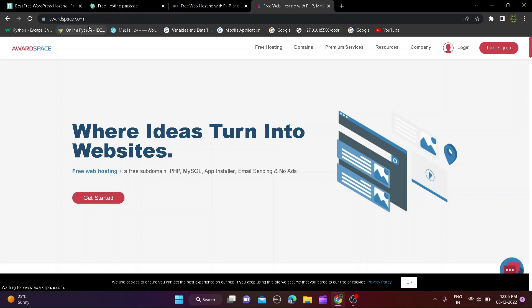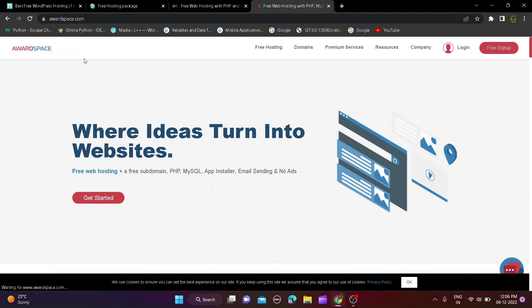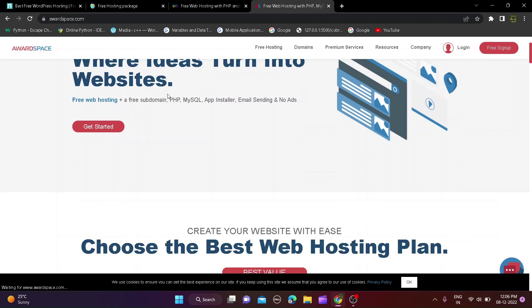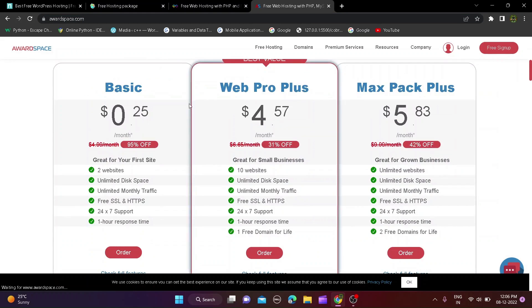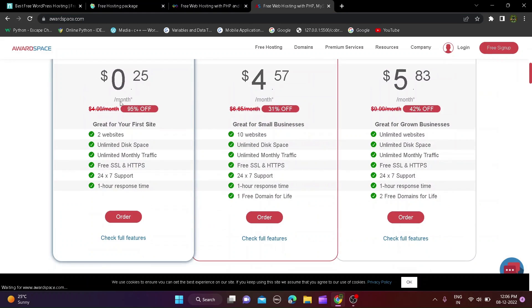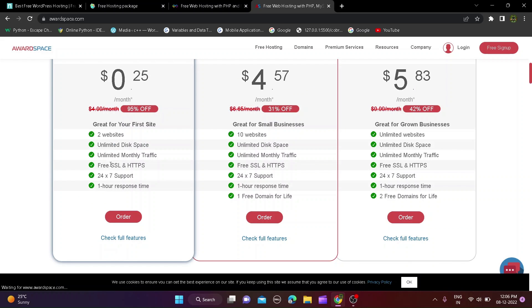Third website is awardspace.com and this website you can host 2 websites with unlimited disk space and bandwidth, unlimited traffic, free SSL and HTTPS, 24 by 7 online and 1 hour response time. This website is like free hosting for you so check it out from description.